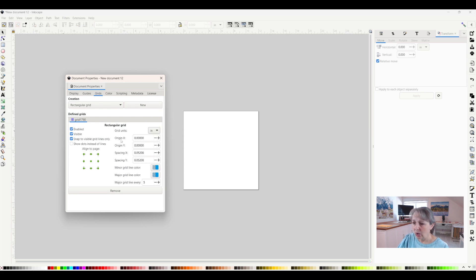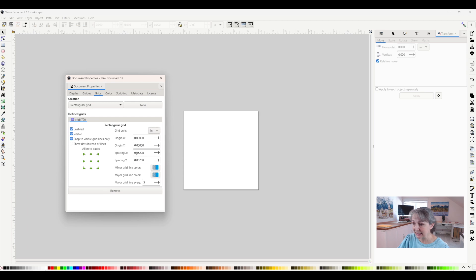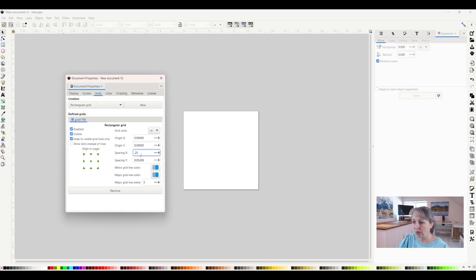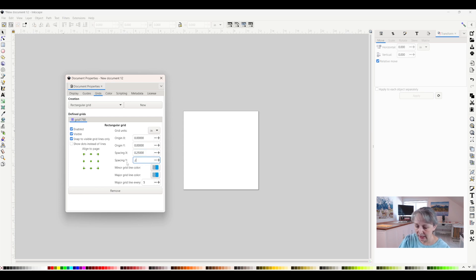I'm not going to do anything with Origin X or Origin Y. I'm going to come down to Spacing X and have that be 0.25 because I want a grid line every quarter of an inch, both horizontally and vertically. That's the Spacing X and the Spacing Y.